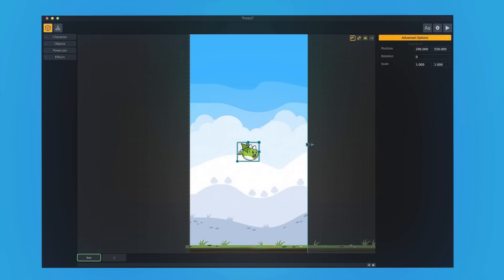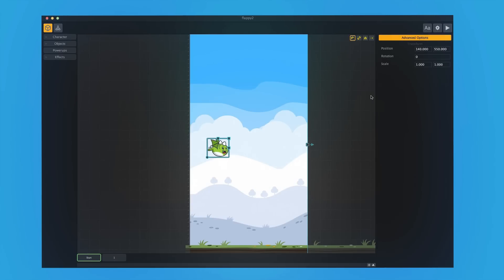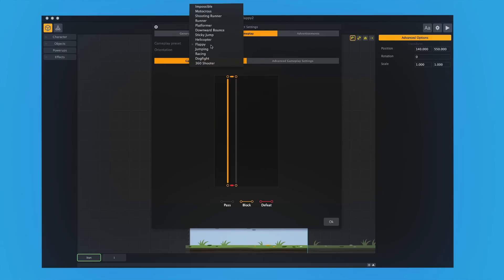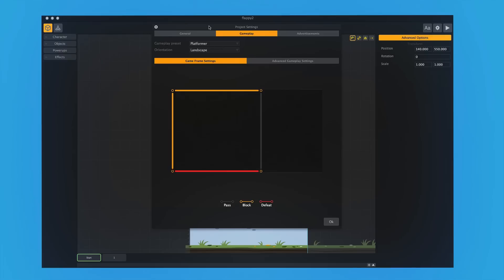Let's say that we want to make a platformer instead of a flappy style game. It's literally as easy as going into settings and choosing platformer.